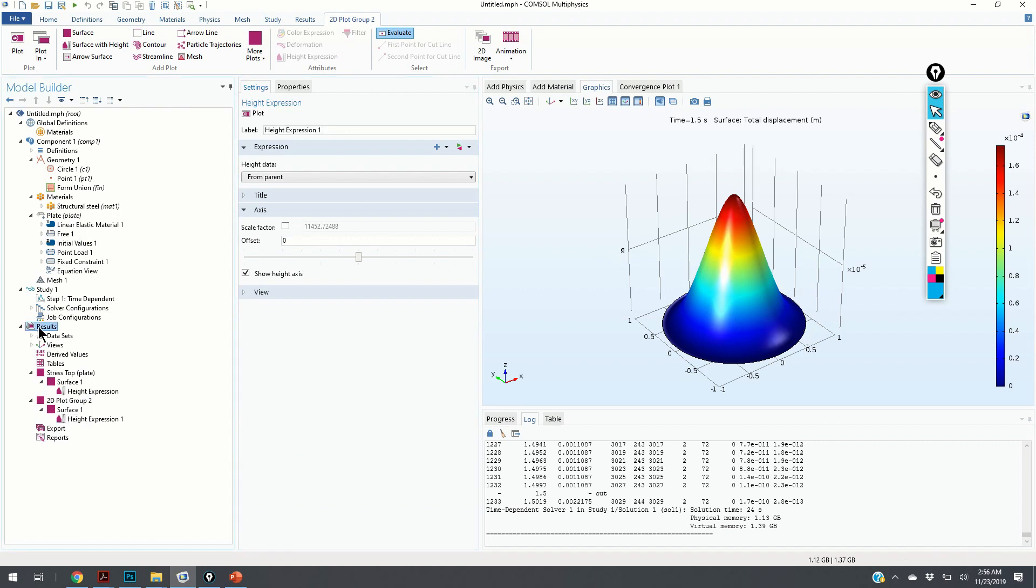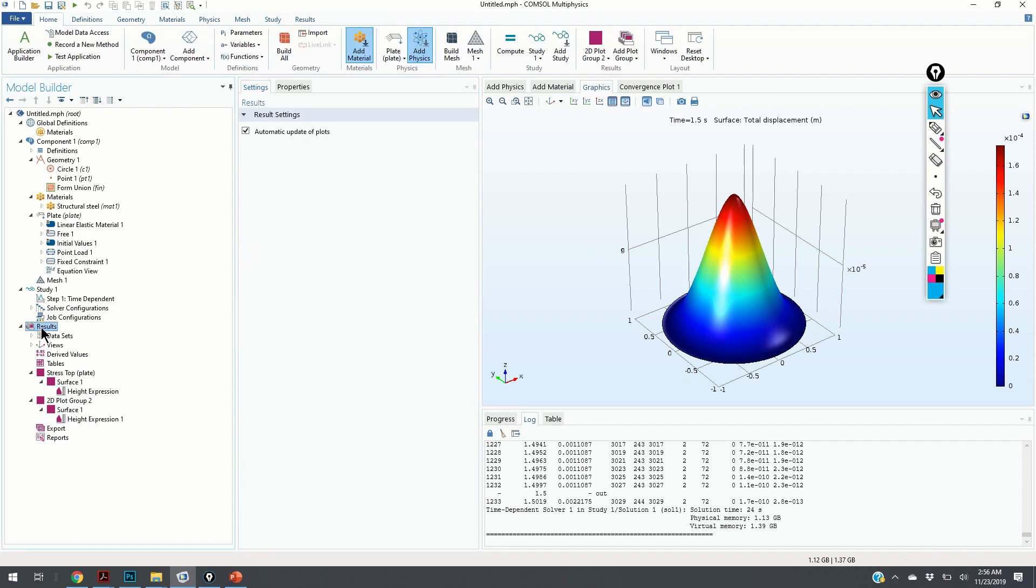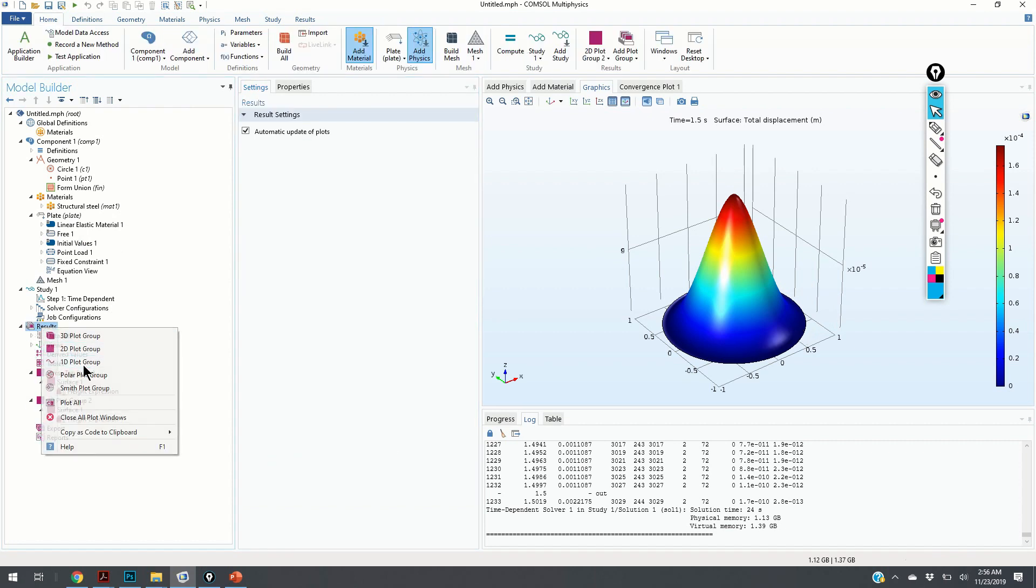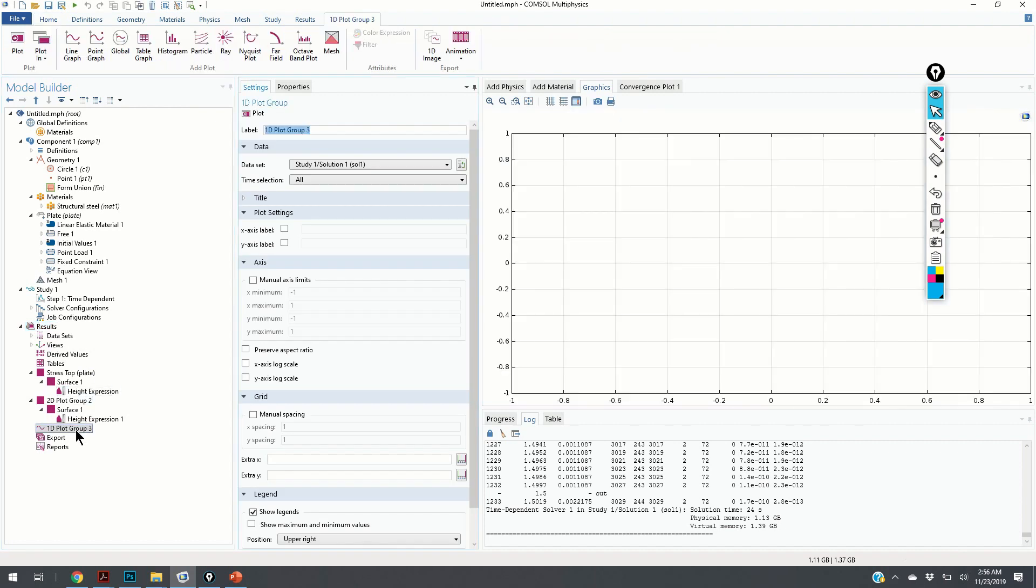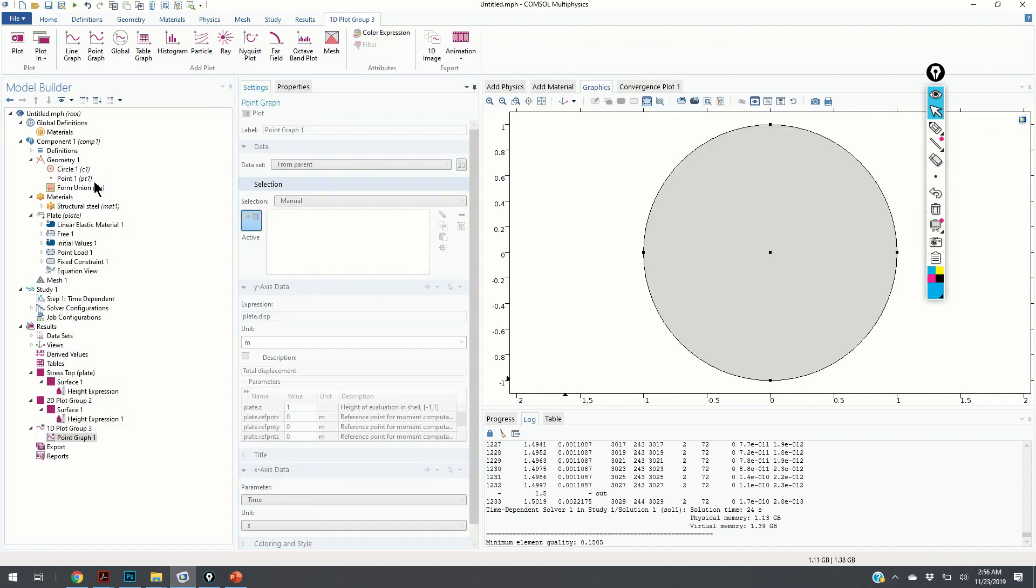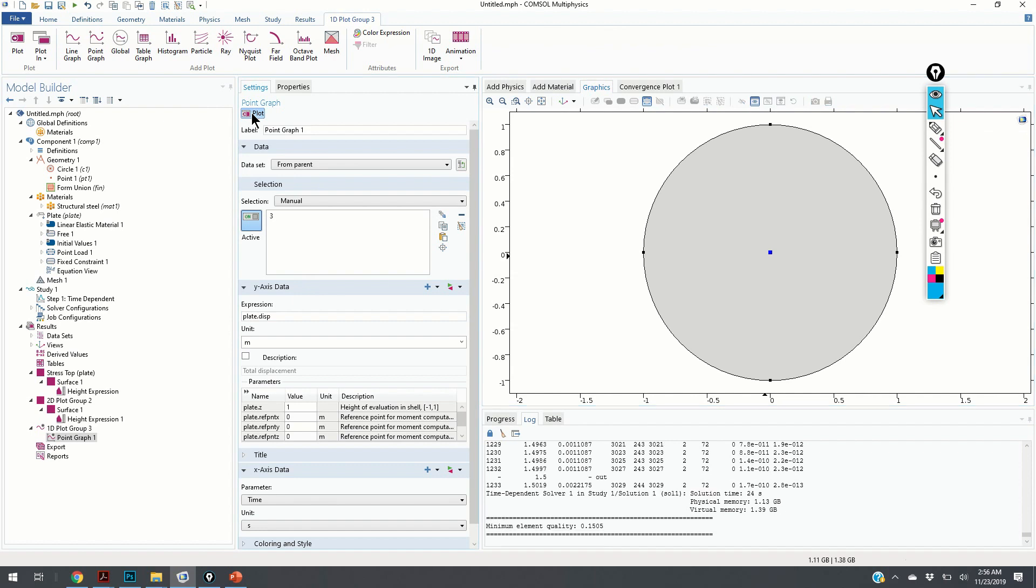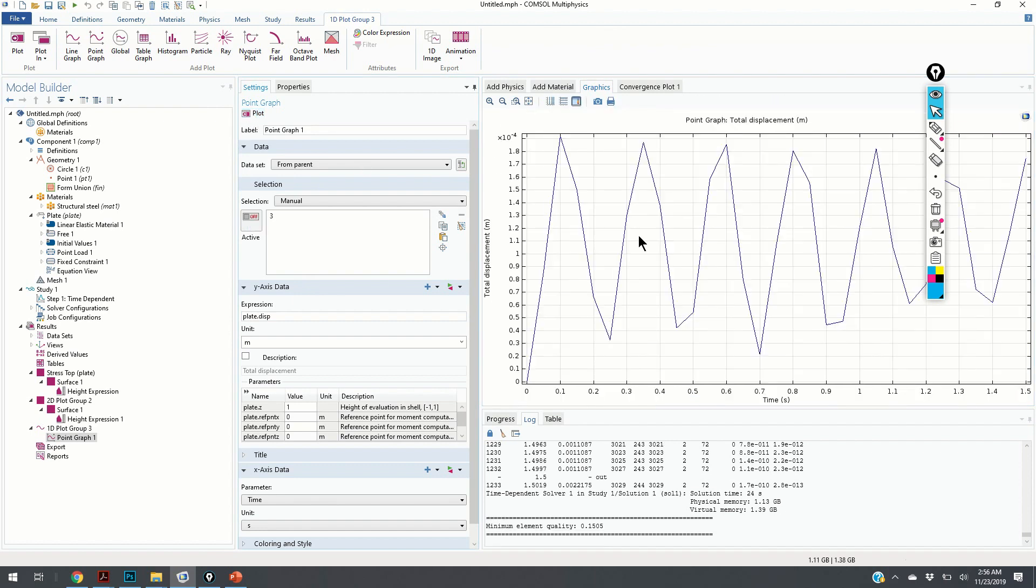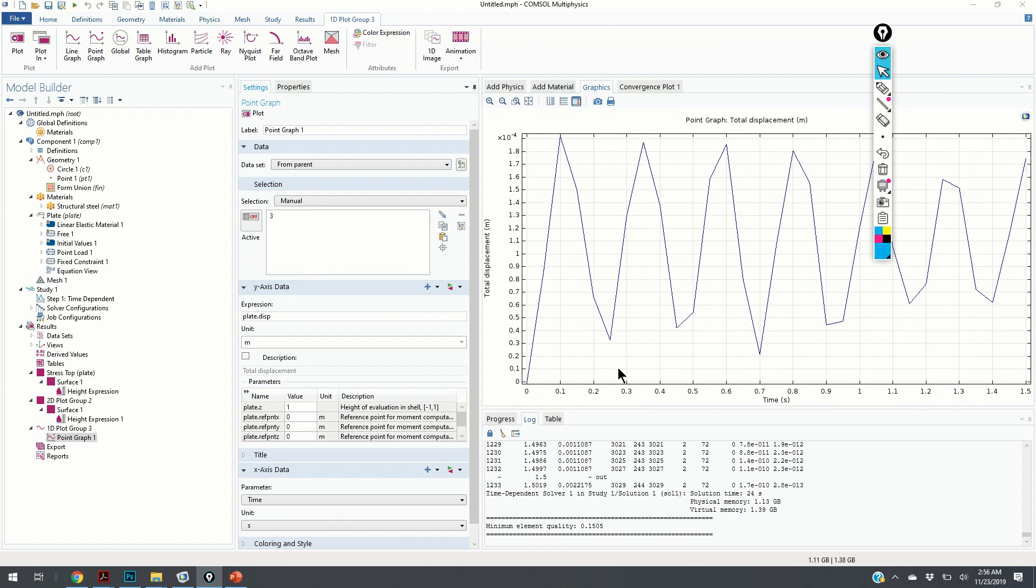Now, let us see the 1D plot. We add the 1D plot and we need to choose the point graphs. Let us choose the center point and let us choose plot. Here is how our oscillations will look like.